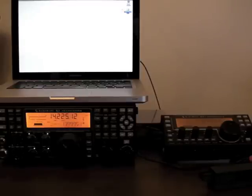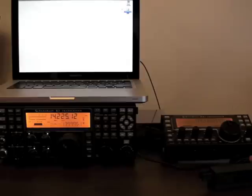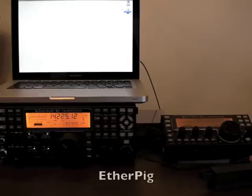Hi, this is Nick N3WG, and I'm going to give a quick demo of a new project I've been working on called EtherPig.